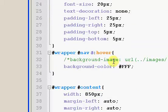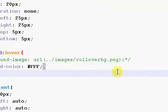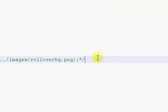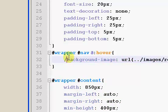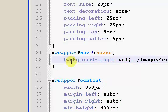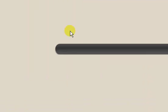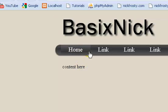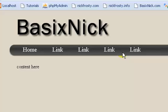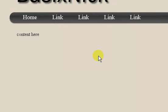We're going to get rid of our background color and change our background image back, then save and refresh. We now have this nice little rollover effect.